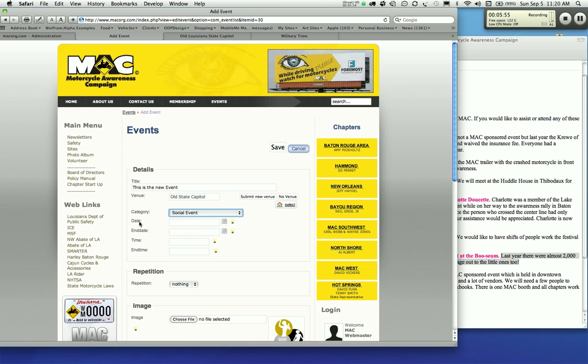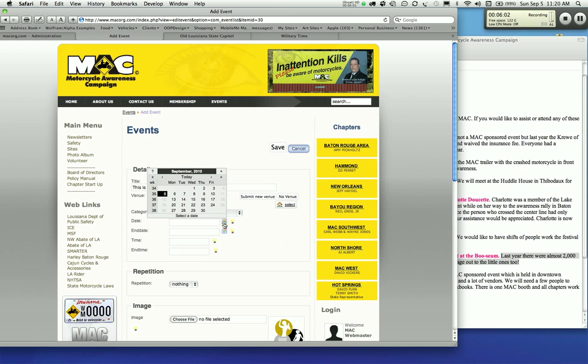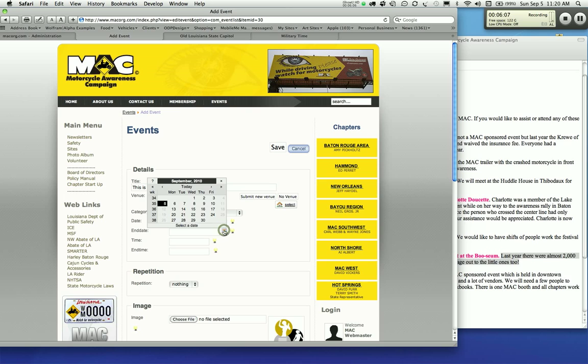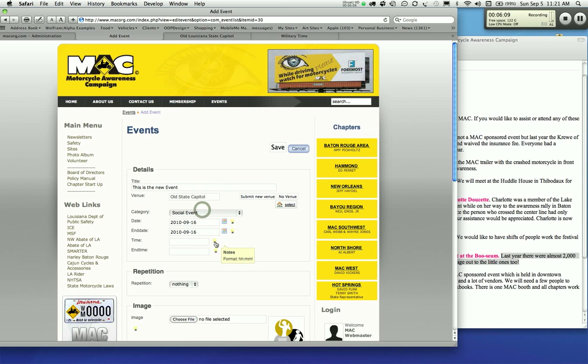Now you have date, end date, time, end time. If you've got a week's event, you can block out a week. But right now we're just going to say it's going to be the 16th, and it's going to end the same day on the 16th.